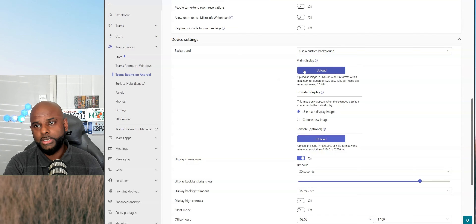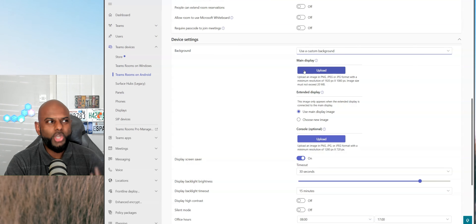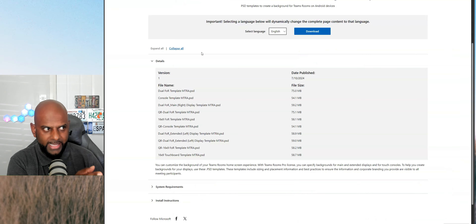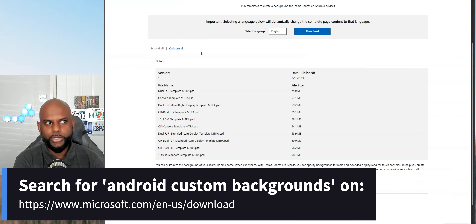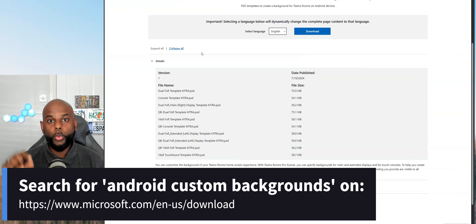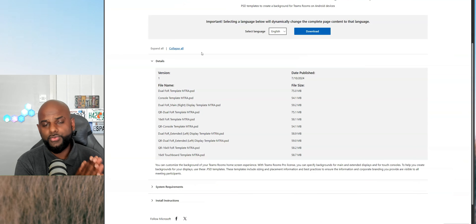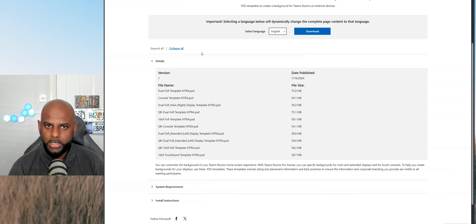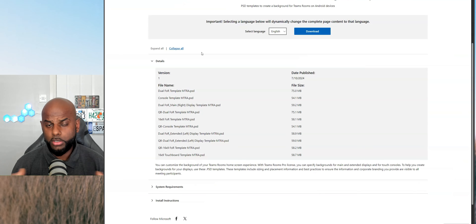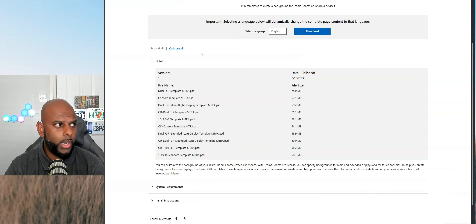Microsoft have actually created a custom background template for you as well. If you don't know where to start — and I will drop the link down below — you can click on the Android custom background templates link. This will give you a blank template and tell you exactly where all the buttons, calendar, and icons are that you want to try and avoid. Download the zip file, it's got all the files in there, and then you can create your custom background based on that.